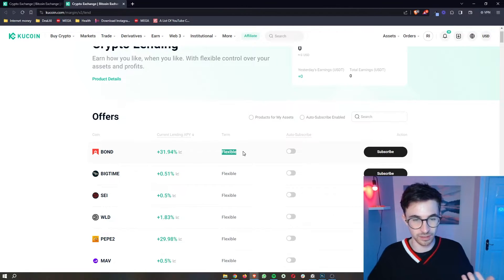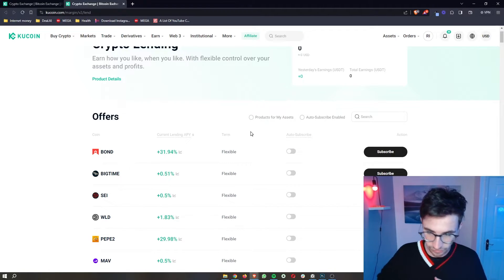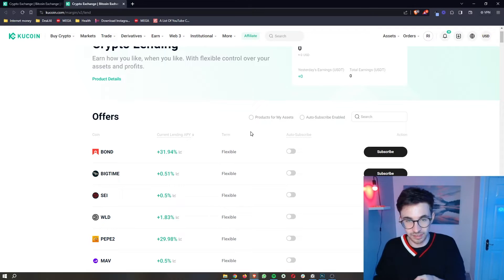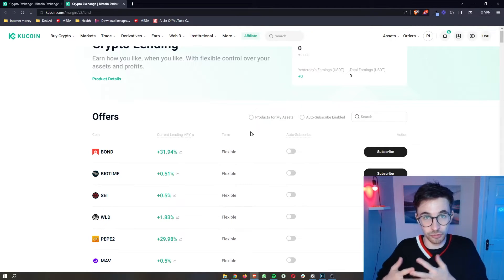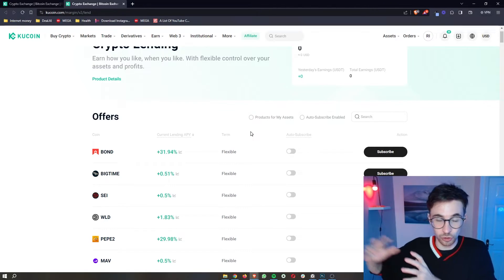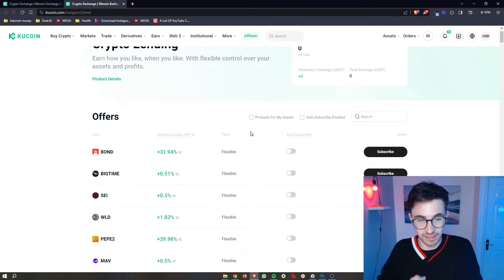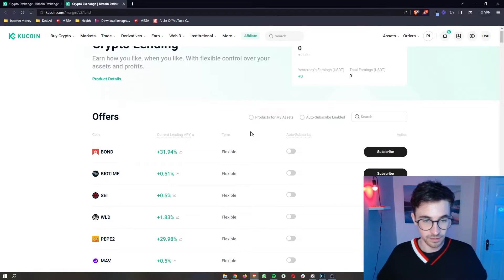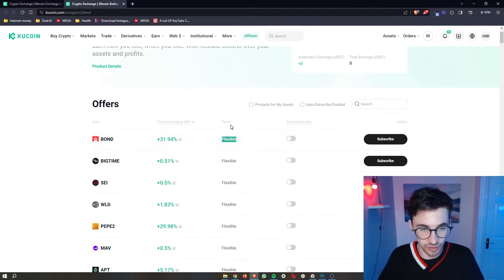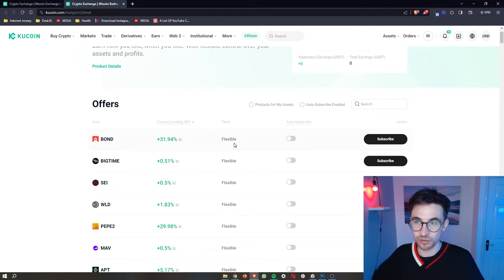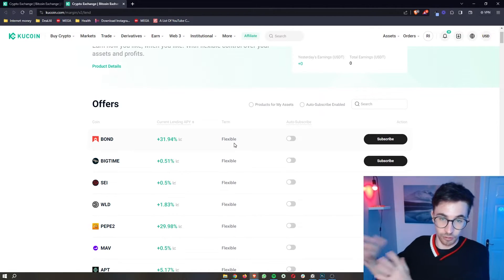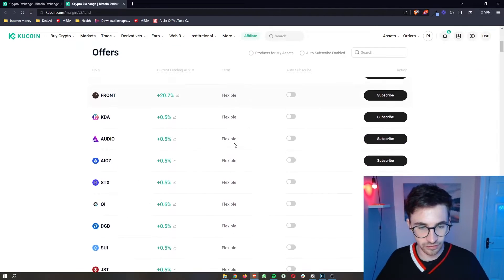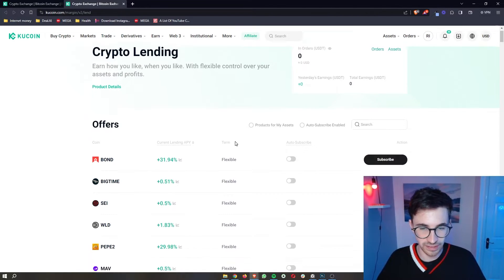Alternatively, if you see a number here, like seven days, 14 days, 30 days, that basically means the duration that you would have to lend your crypto out for before you can get it back. So if this term, for example, was a 30 day term, that means that when I go ahead and lend this out, I can't get my crypto back for 30 days. However, all of these are flexible, so that is not really an issue.